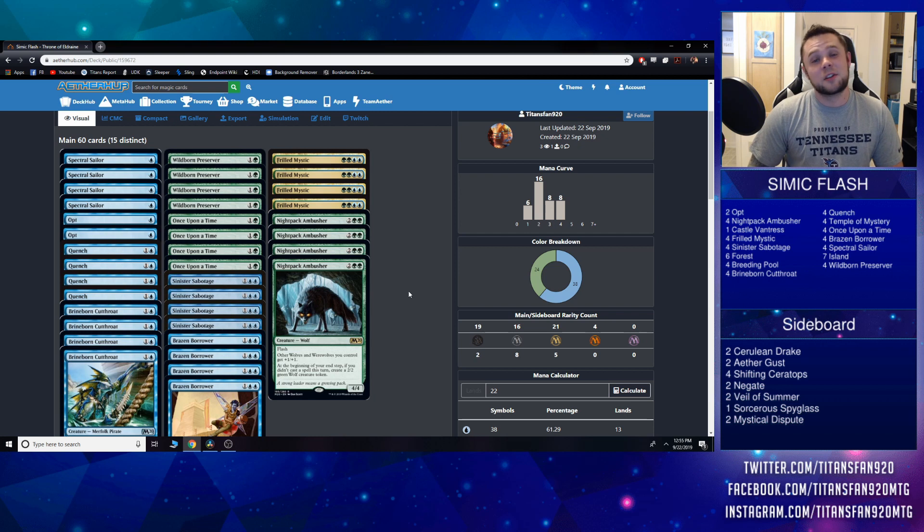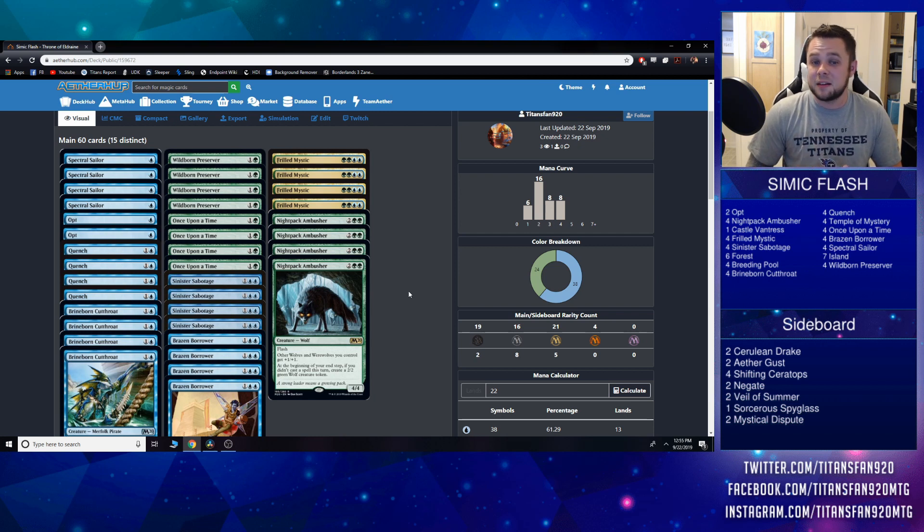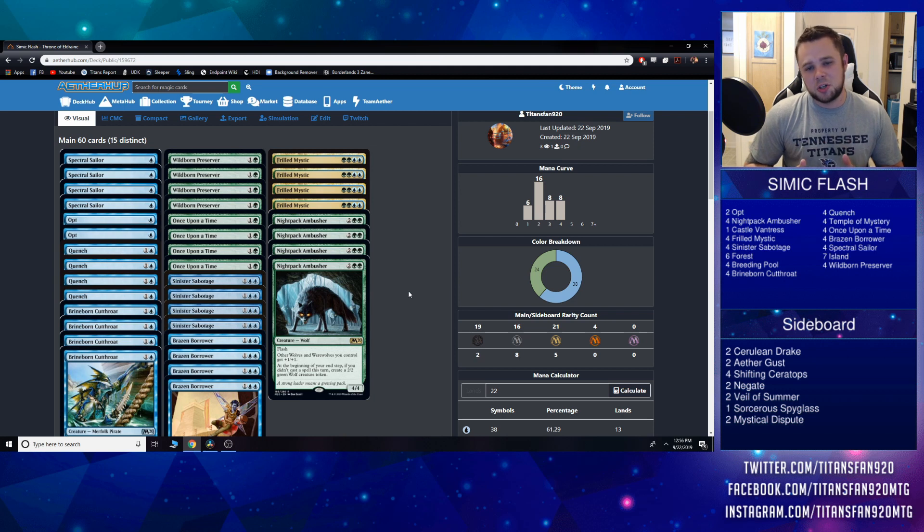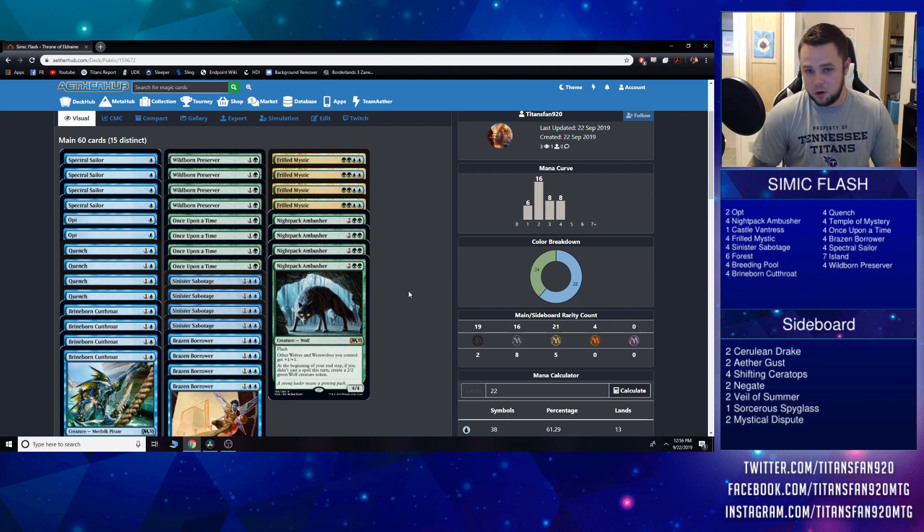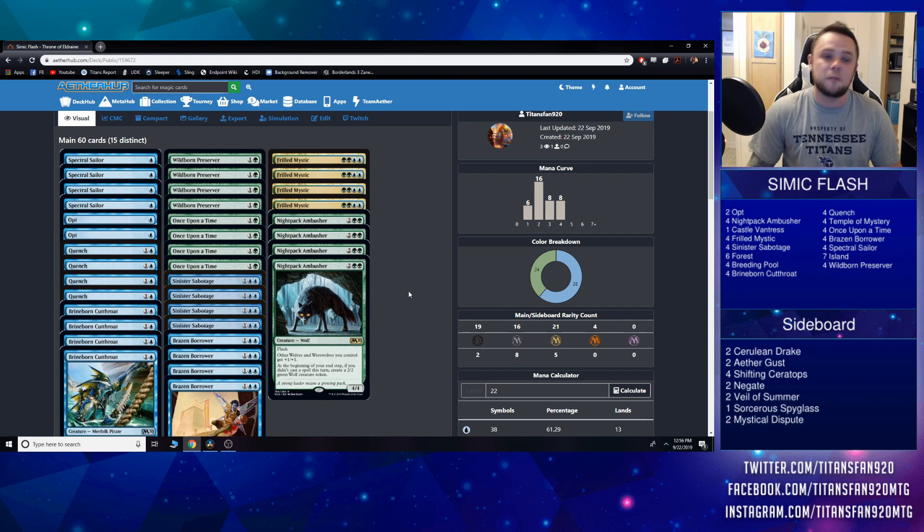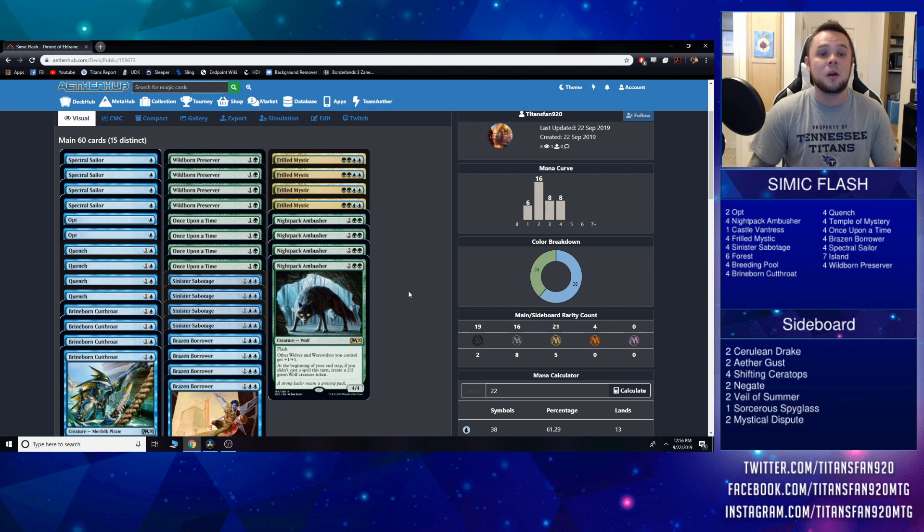Lastly we have the four drop slot, and nothing's changed here. This feels very familiar—we have Frilled Mystic playset and a playset of Nightpack Ambusher. Ambusher is still your go-to finisher in the game. You want to get this down and just protect it, do everything you can to keep this thing safe. You start going wide, you start making a bunch of wolves, and it makes the deck really dangerous and closes out a game pretty quickly.